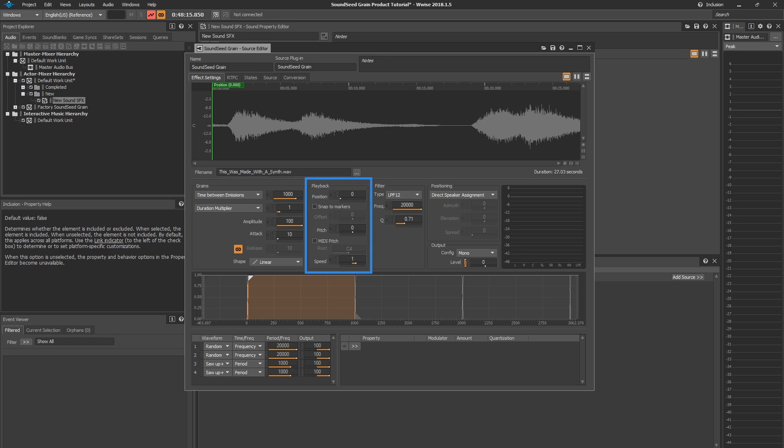The Playback section determines the play position in your imported audio file. This is also where you control the pitch and speed of each grain.